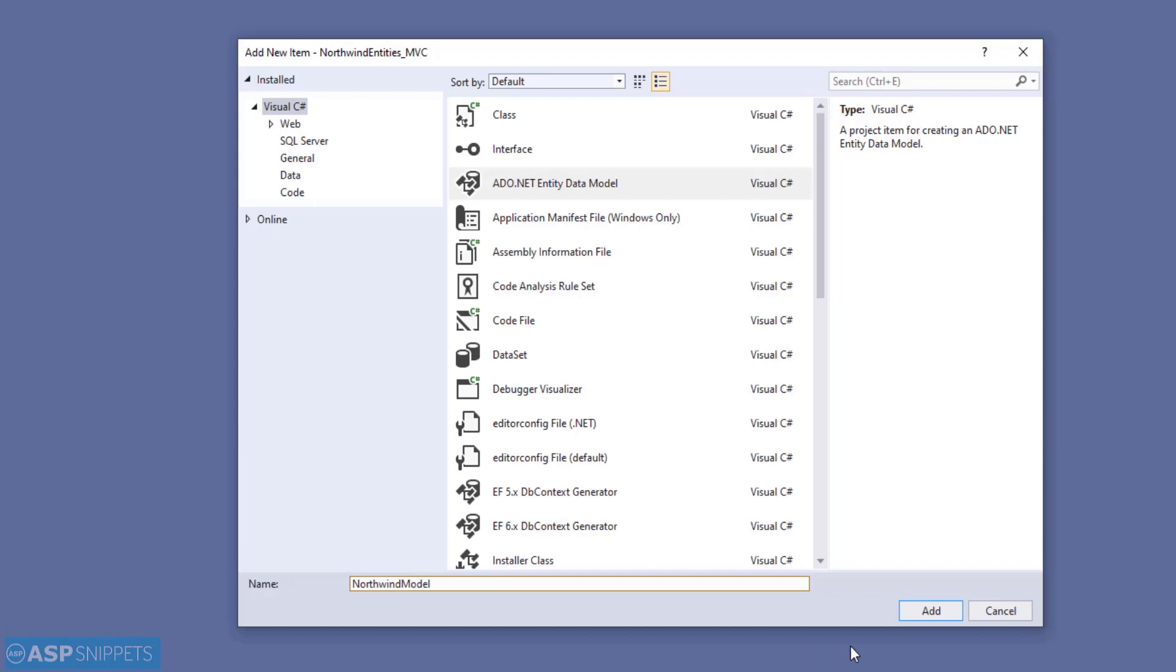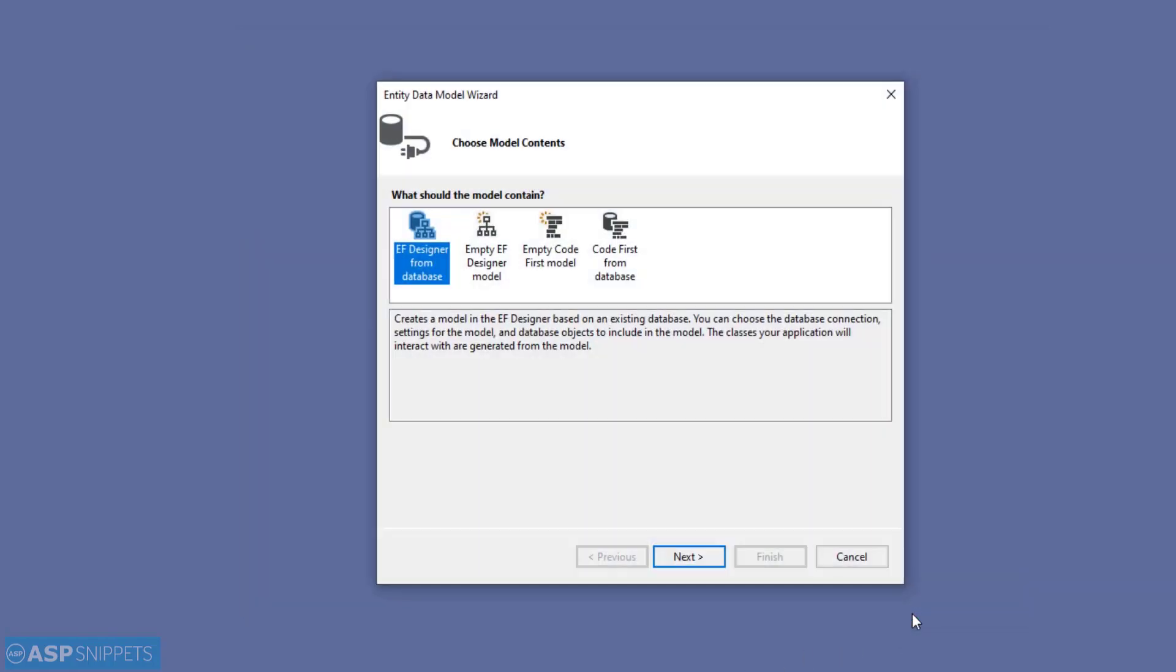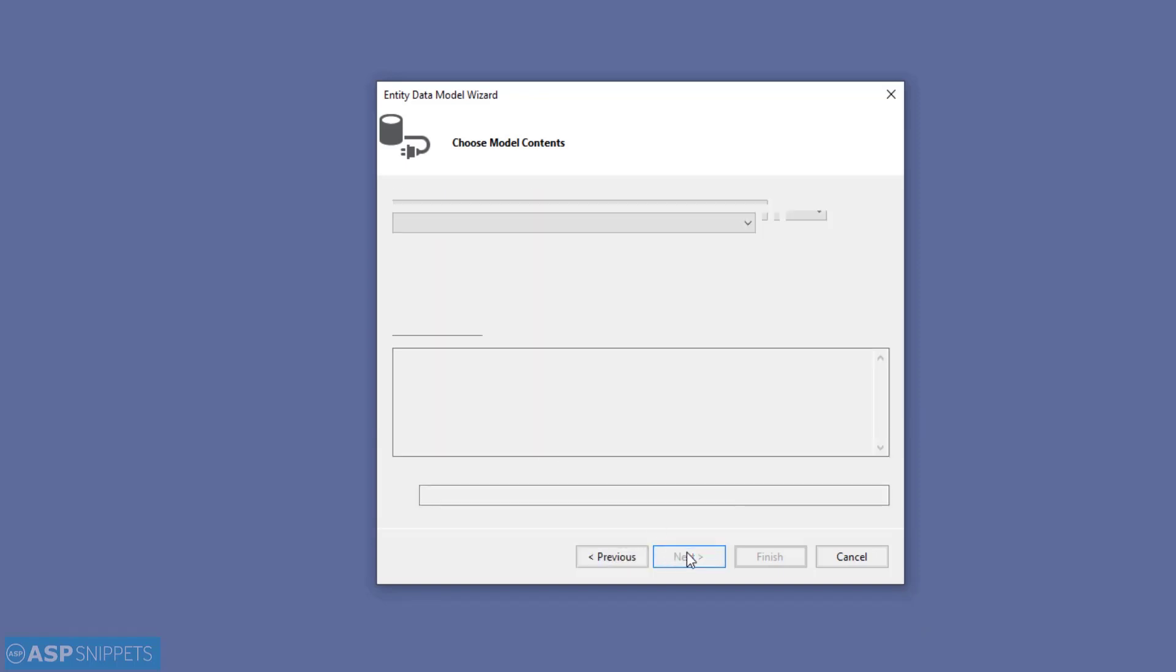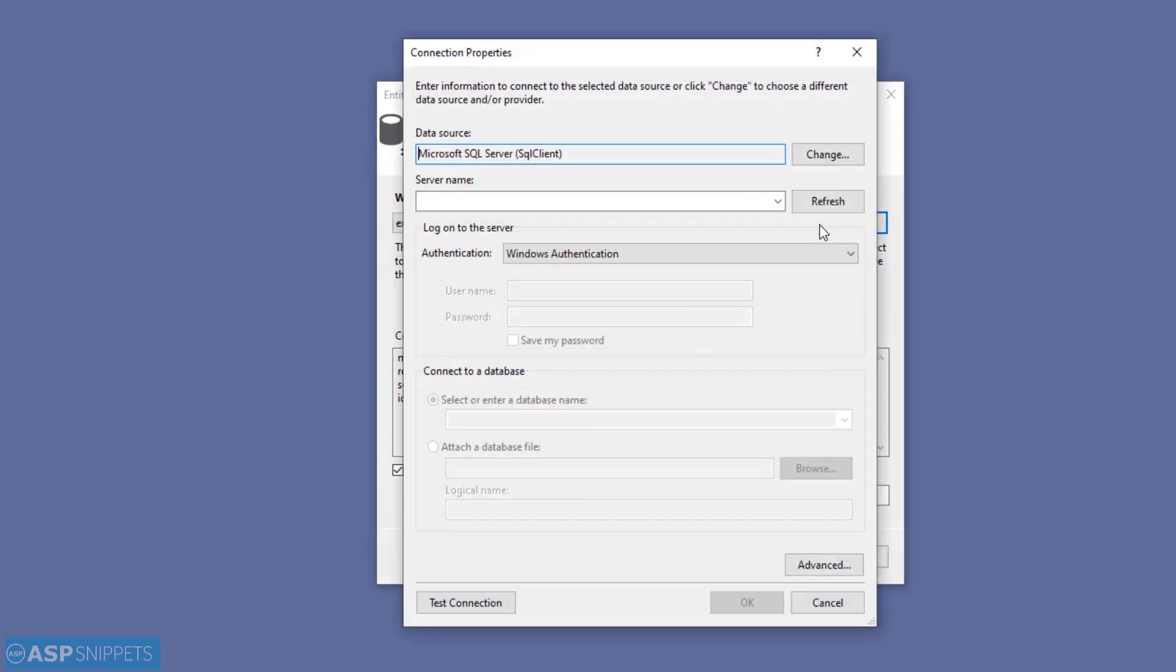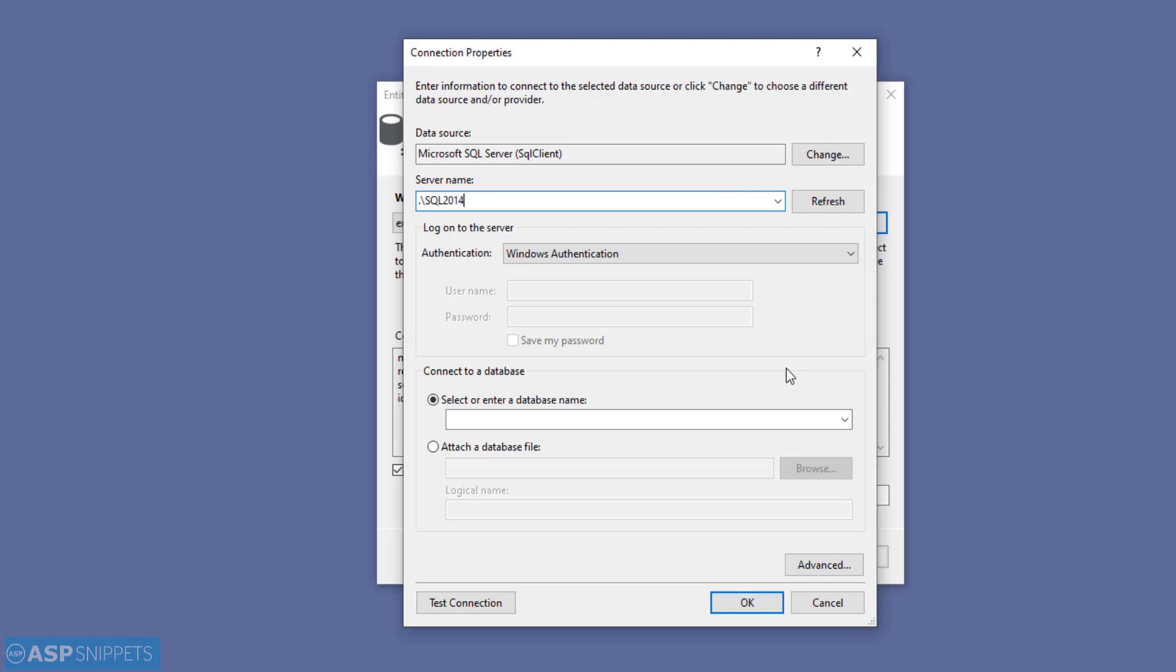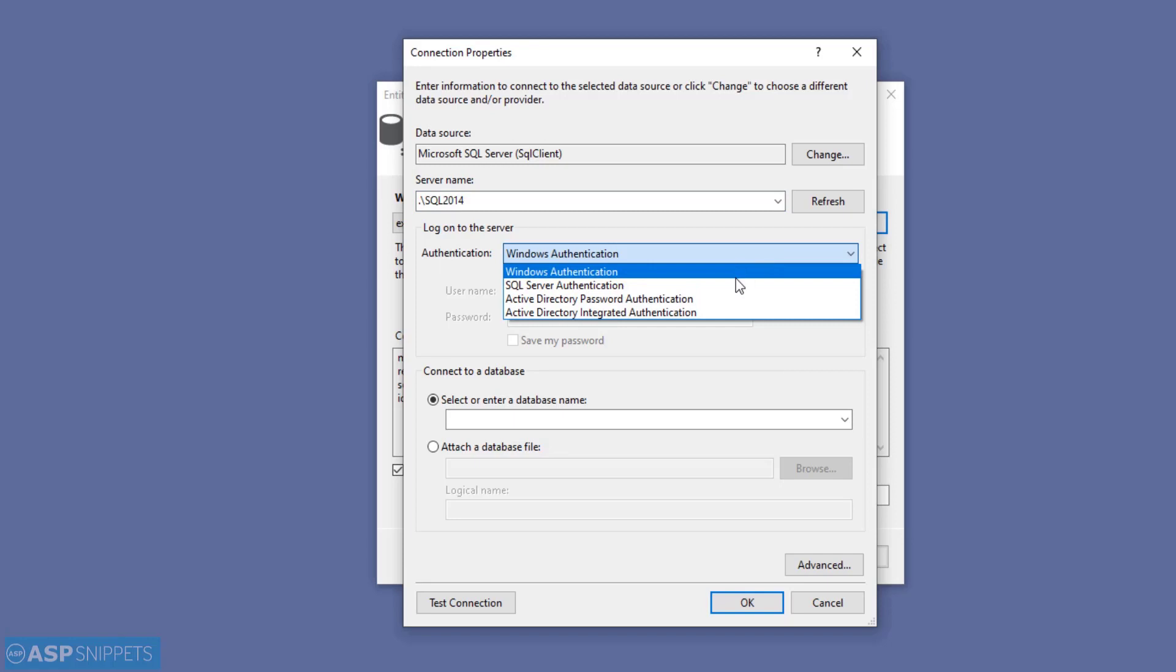Next you need to select the EF Designer option and click on Next. This is the data connection window. Here I'll click on New Connection. In the server name text box, you need to specify the name of your SQL Server instance. I am using SQL Server 2014, and hence I have specified it. Dot means the machine name.